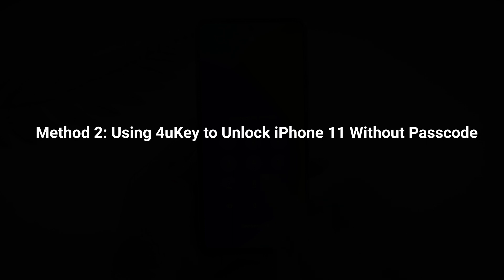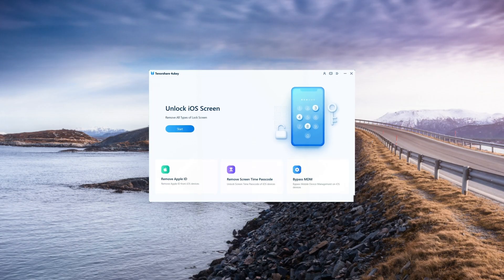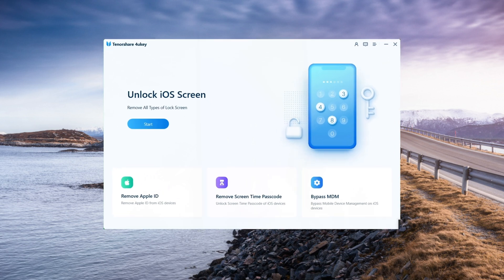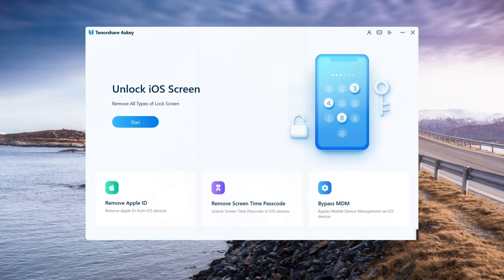If you're looking for a reliable third-party tool to unlock your iPhone 11 without a passcode, then 4uKey is the perfect solution for you. It is a powerful software that can help you bypass the lock screen of your iPhone and gain access to your device without any hassle.